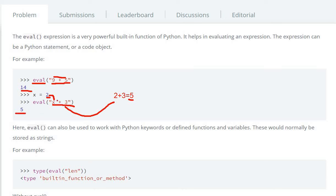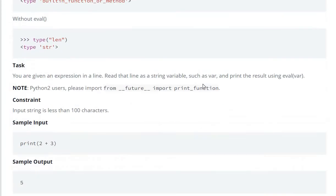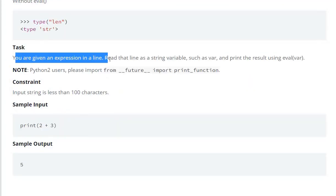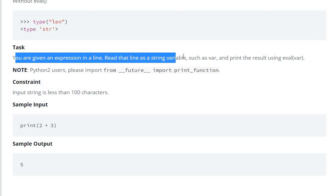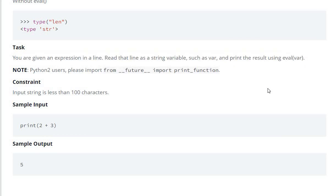Now let's see the task. You are given an expression in a line. Read that line as a string variable, such as var, and print the result using eval(var).